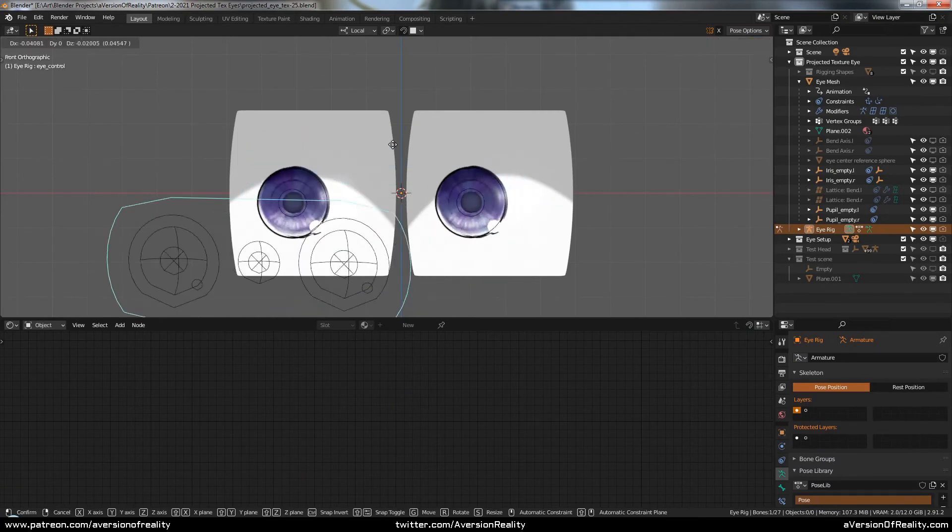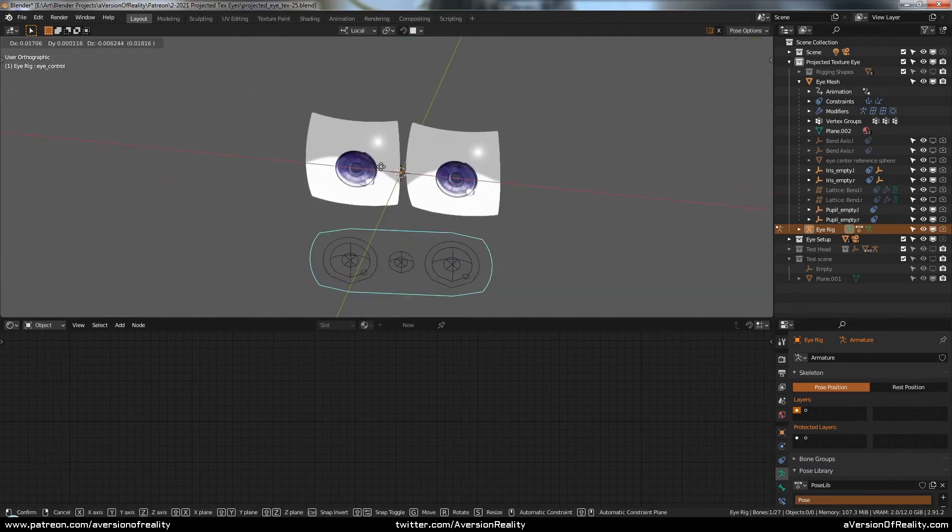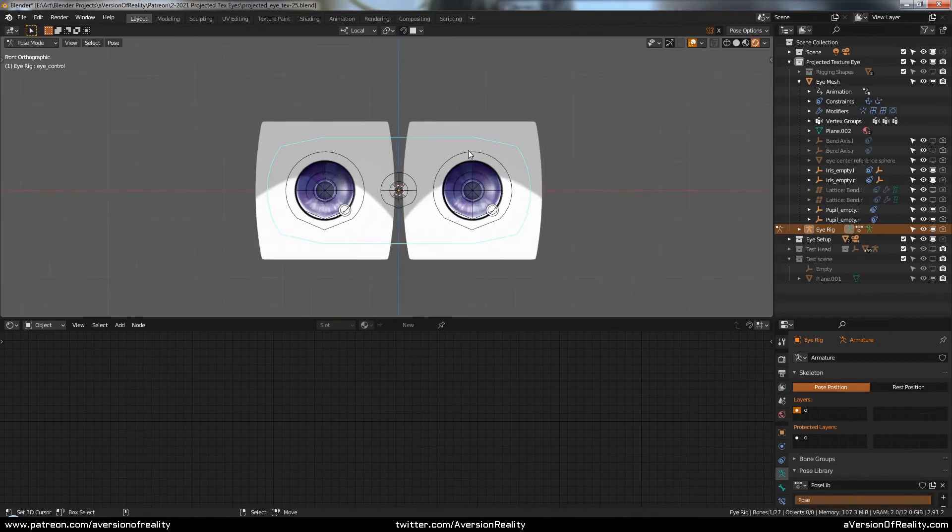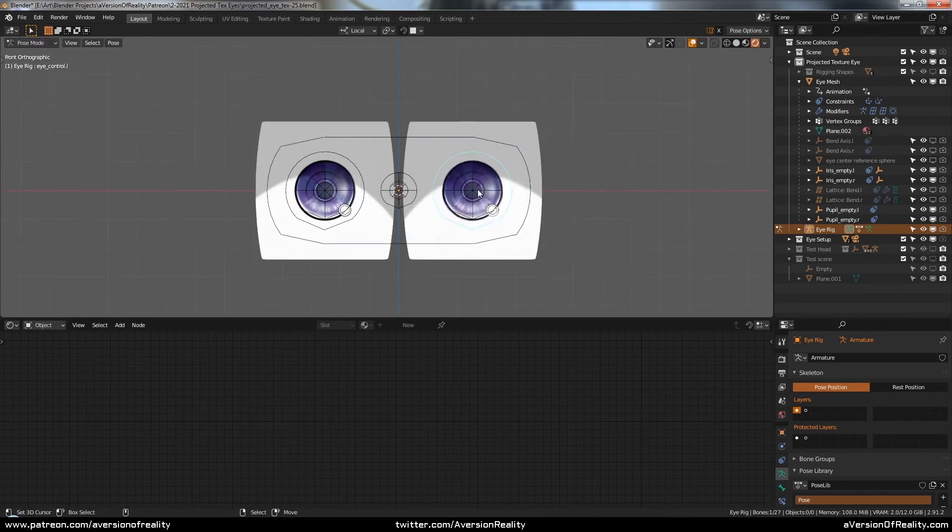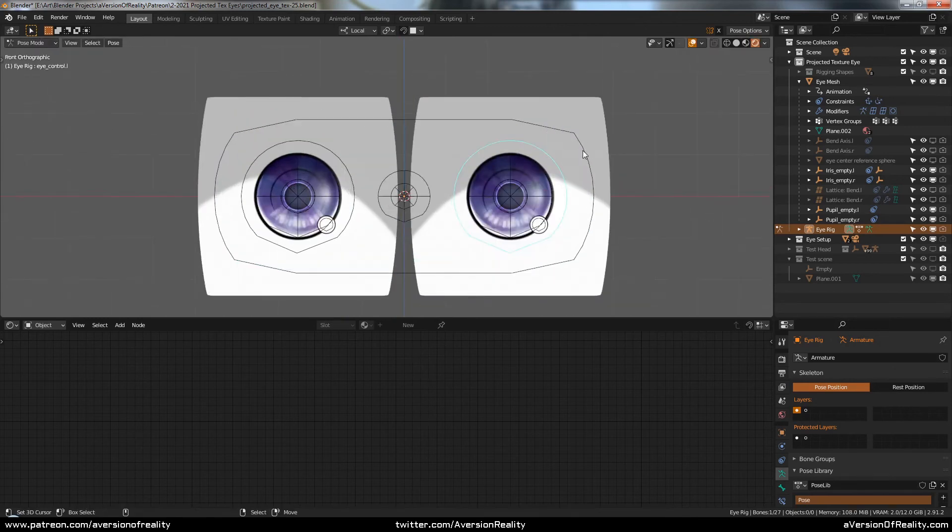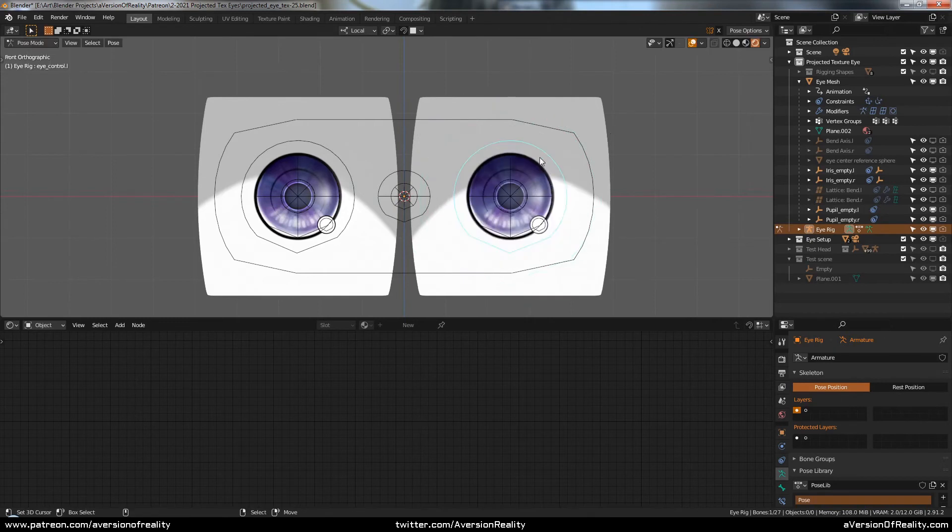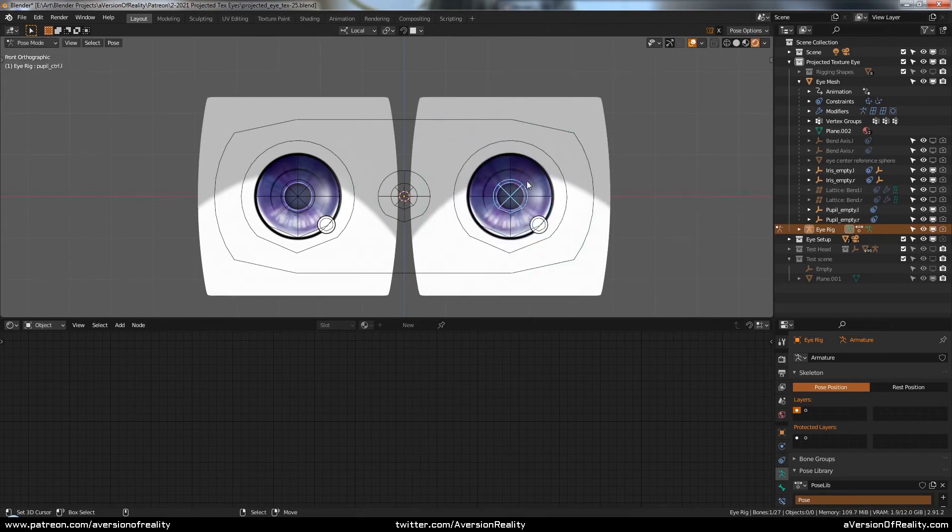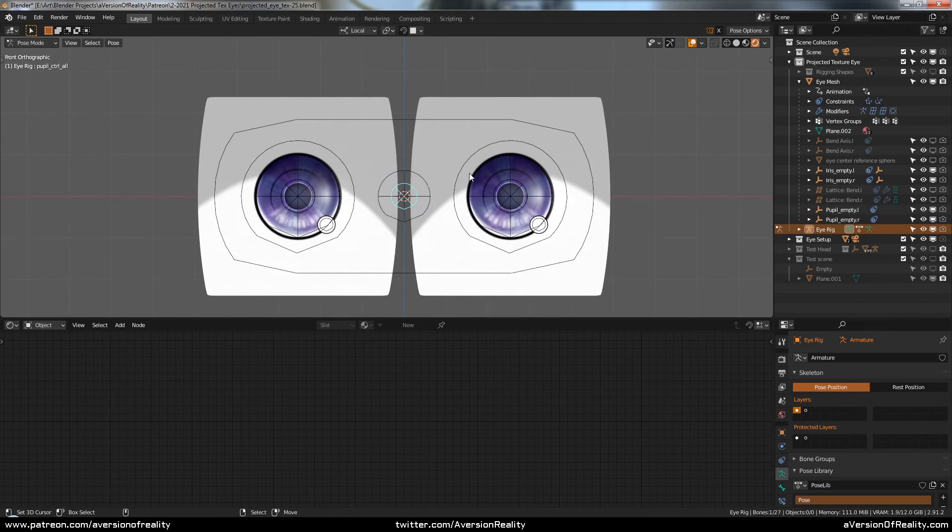And of course, the whole thing is rigged. We have tracking to the eye target for both eyes together or individually. We have scaling for the whole eye or you can do the iris and the pupil separately or both at the same time.